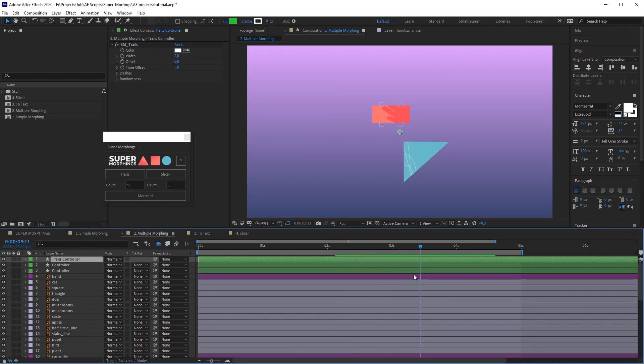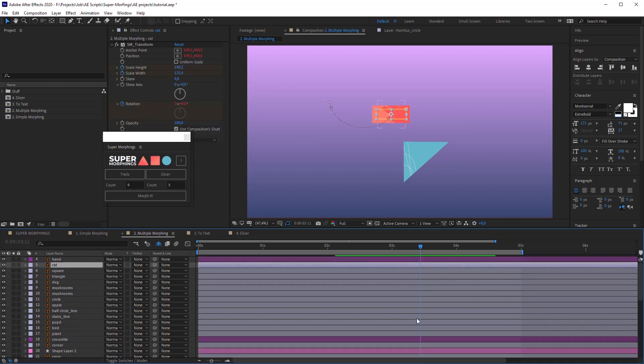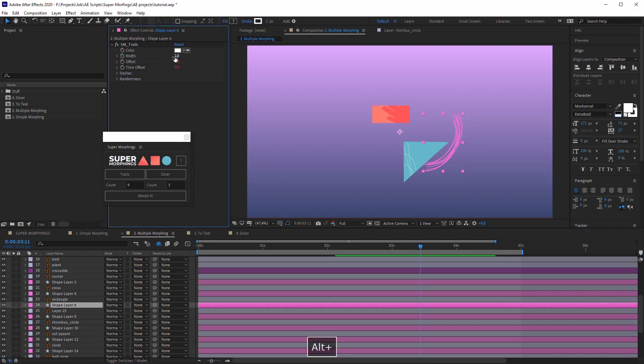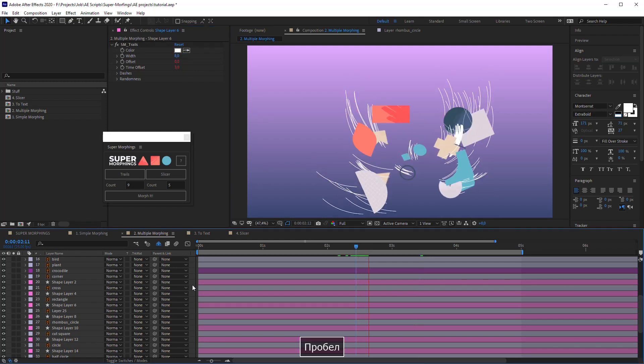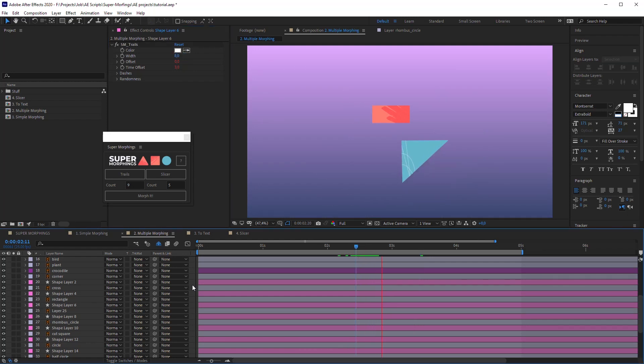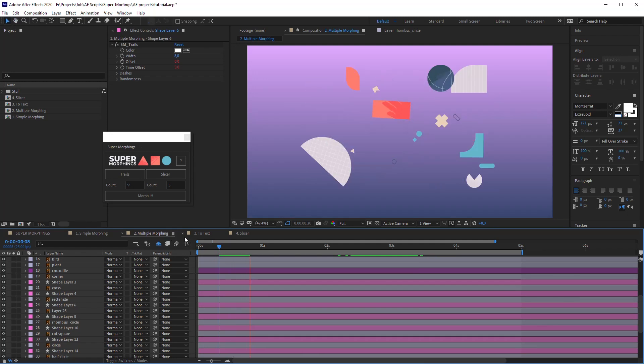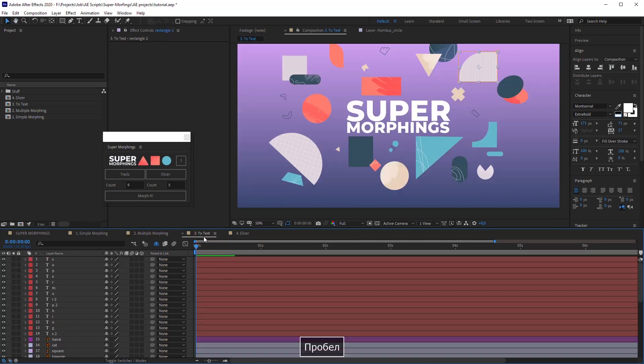But if you want to adjust some of them, you just need to disable expressions on the properties you want to customize independently and change them. Right. Here is one special option. Let's imagine that you have a lot of objects which you want to morph in pairs. Let's go to the two text composition.